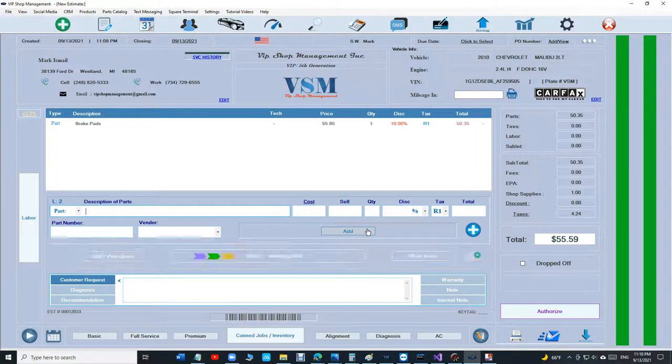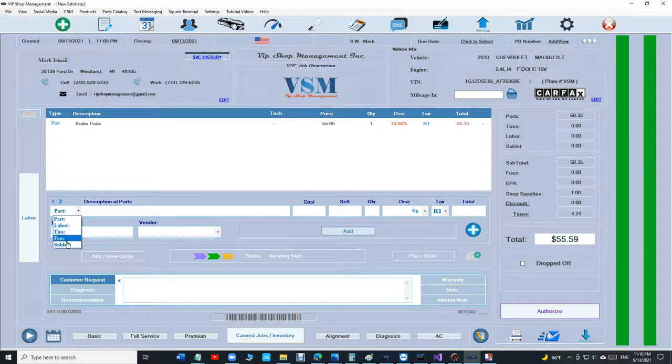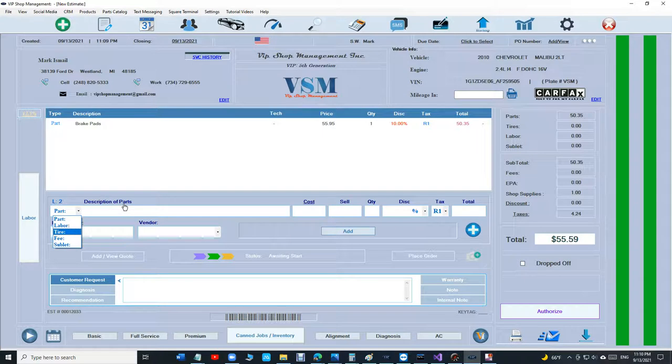That's discount in each line. You can do that for parts and for labor, for sublet. But the beauty of that is it gives discount before the sale. And why is that important? It's important because it will not mess with your sales tax.